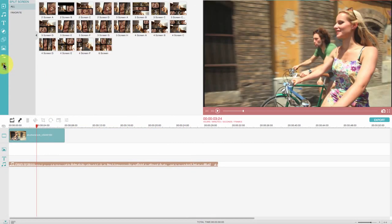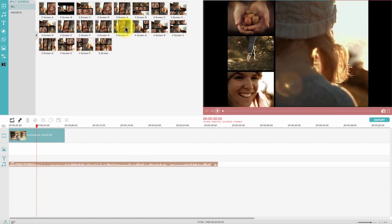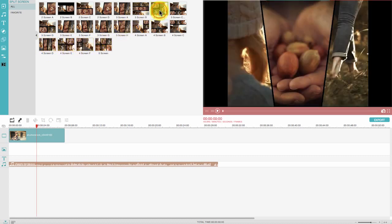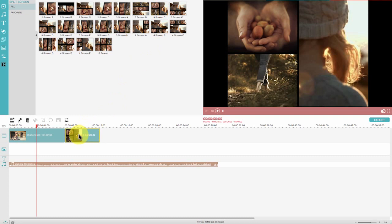By utilizing the split screen feature, you are able to display two or more videos simultaneously. Just drag and drop a video to each section.